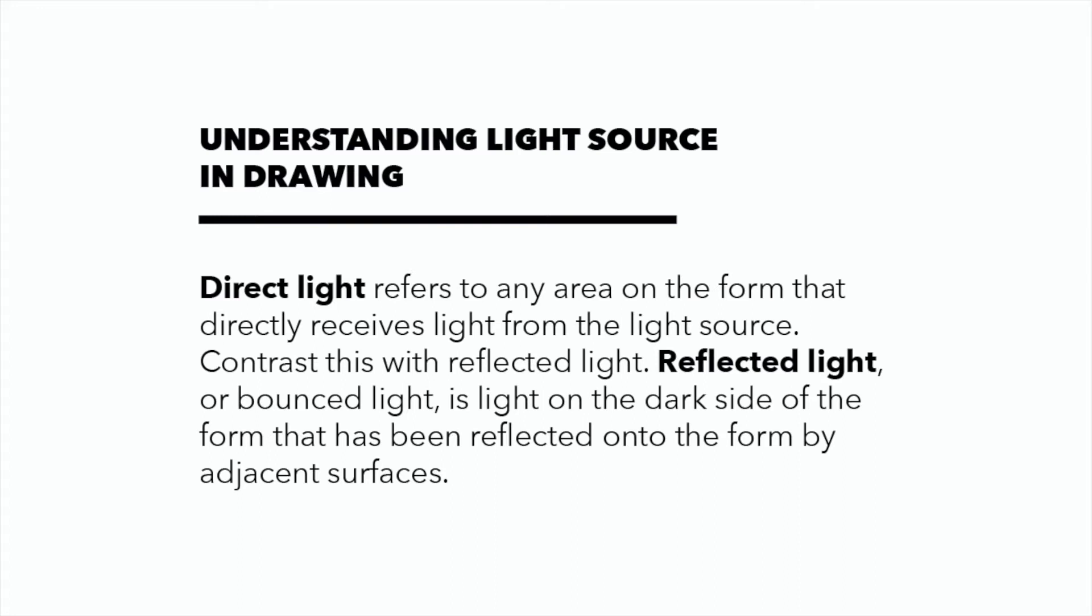Direct light refers to any area on the form that directly receives light from the light source. Contrast with this is reflected light. Reflected light, or bounce light, is light on the dark side of a form that has been reflected onto a form by an adjacent surface.